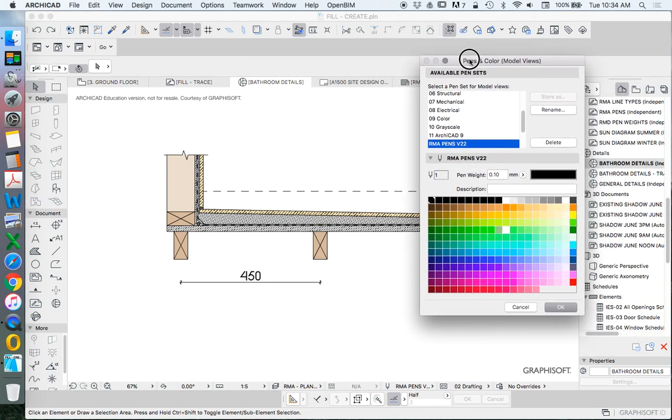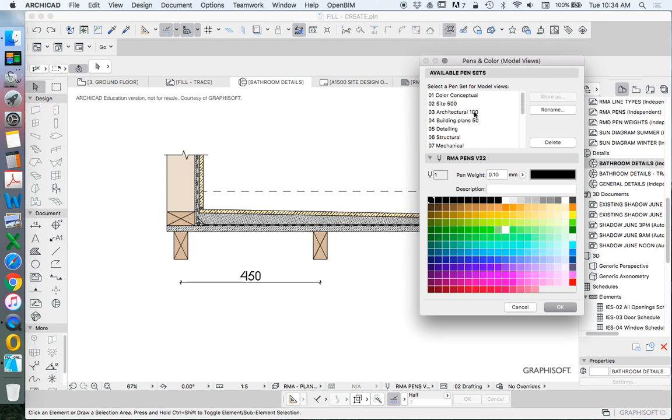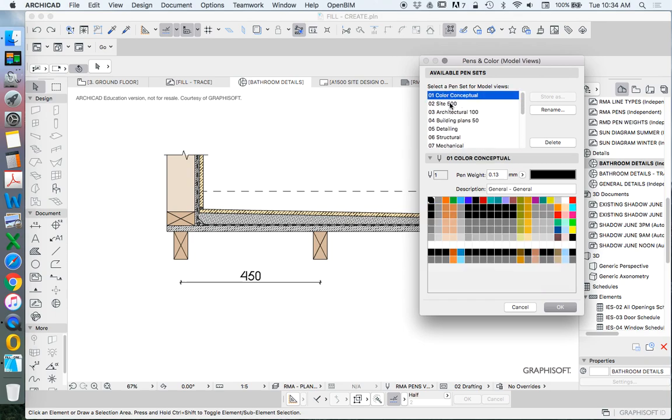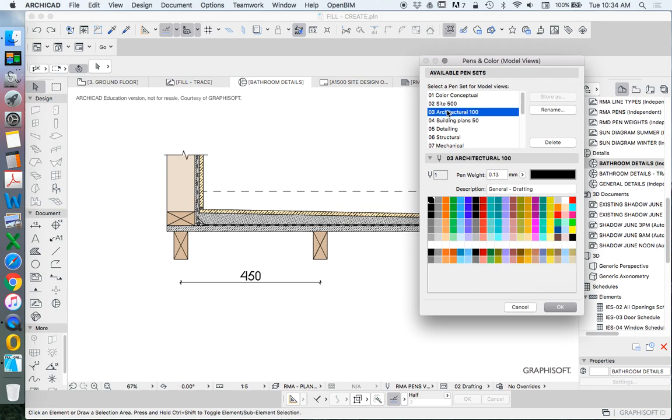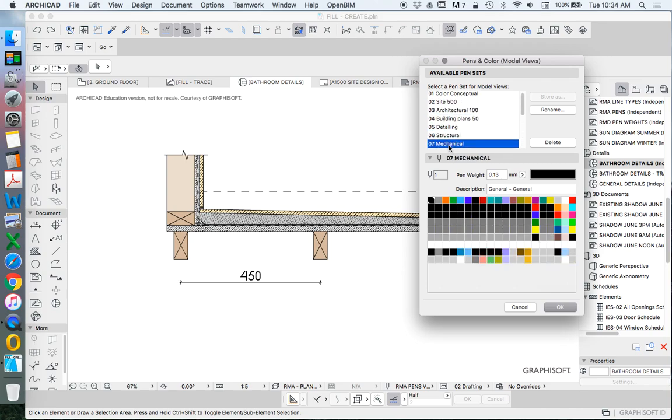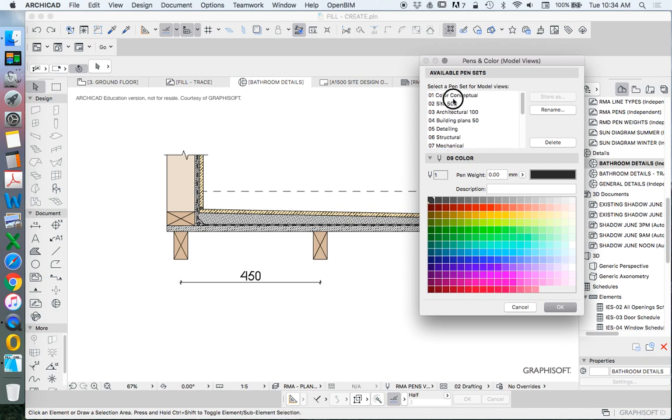So these are the available pens that you might have in your list. So let's start with one that's very simple. When we go through the list you might have one that looks like this or like this.